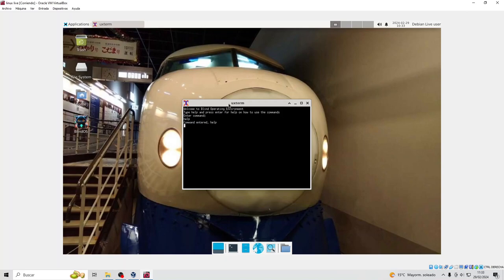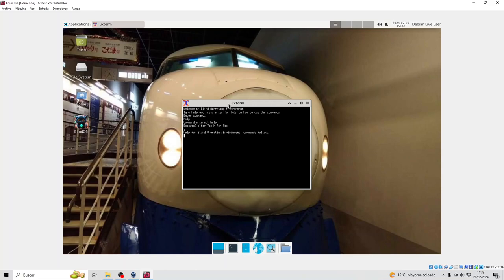Command entered, help. Execute. Y for yes and for no. Help for Blind Operating Environment, commands follow.